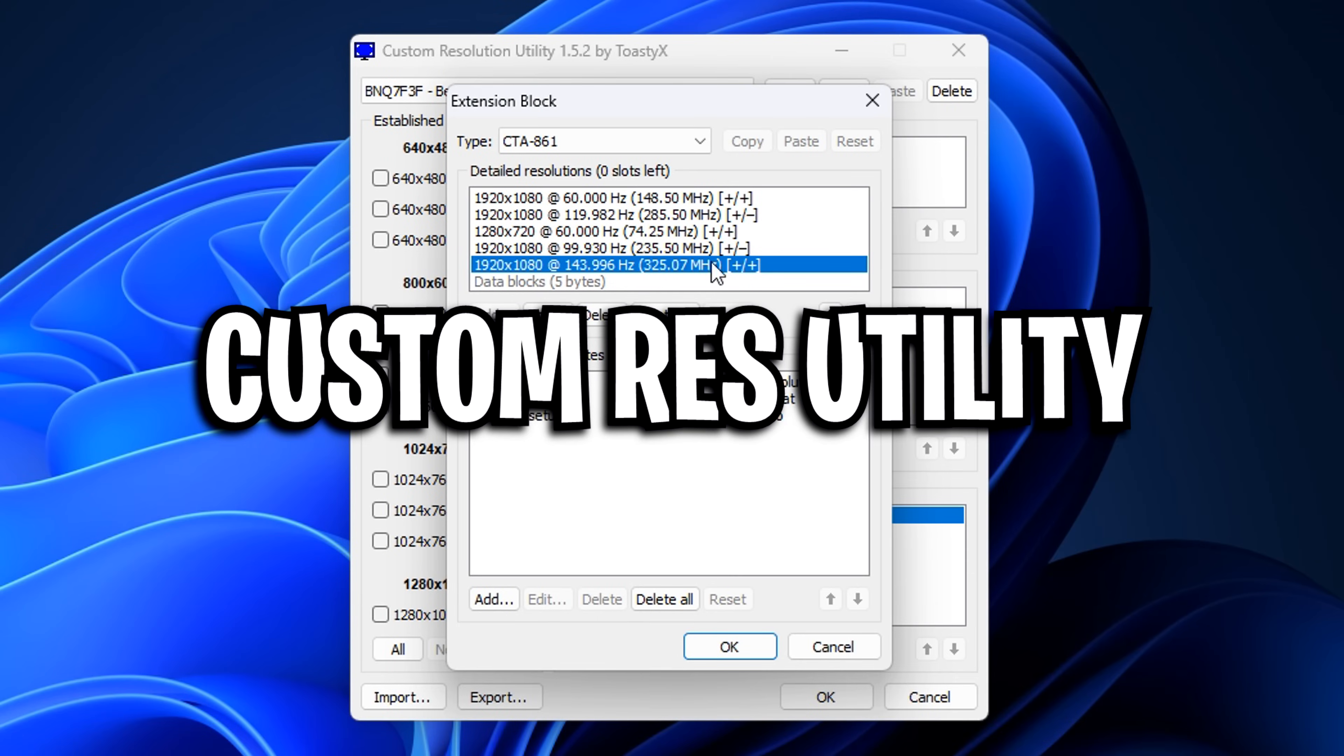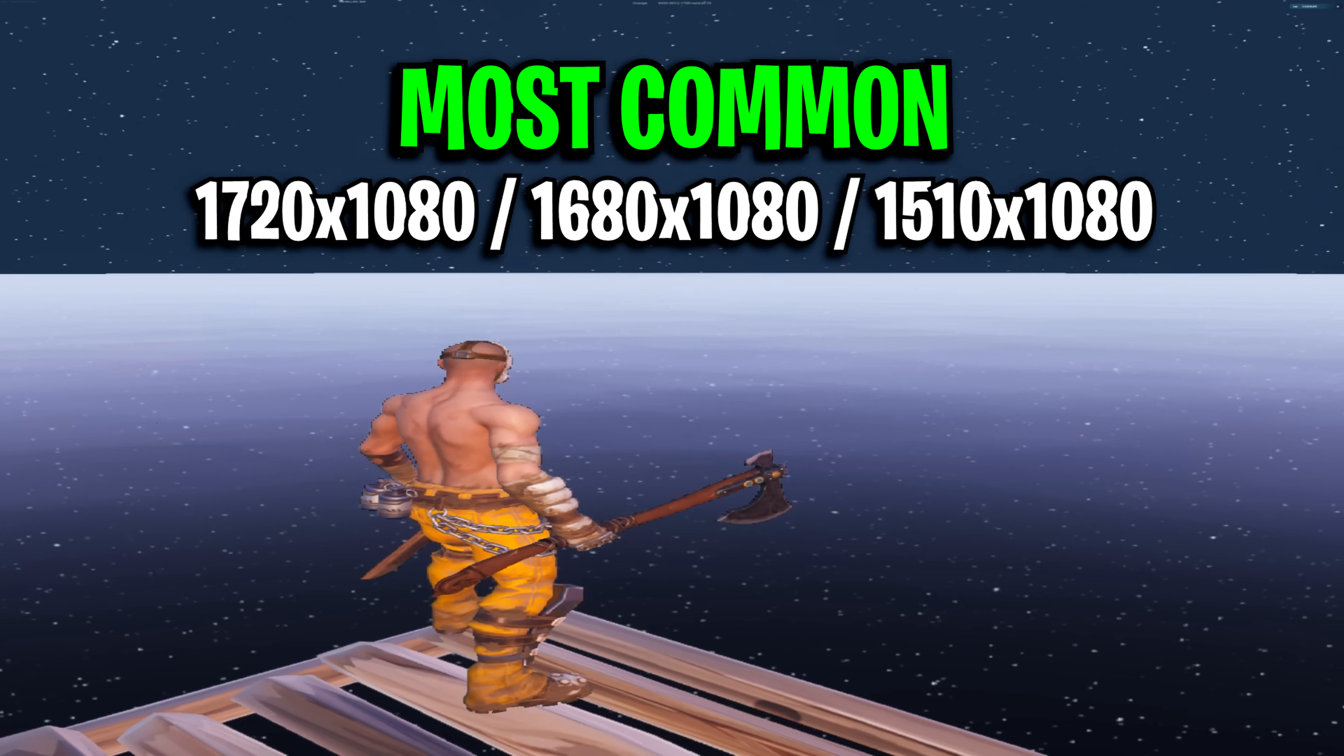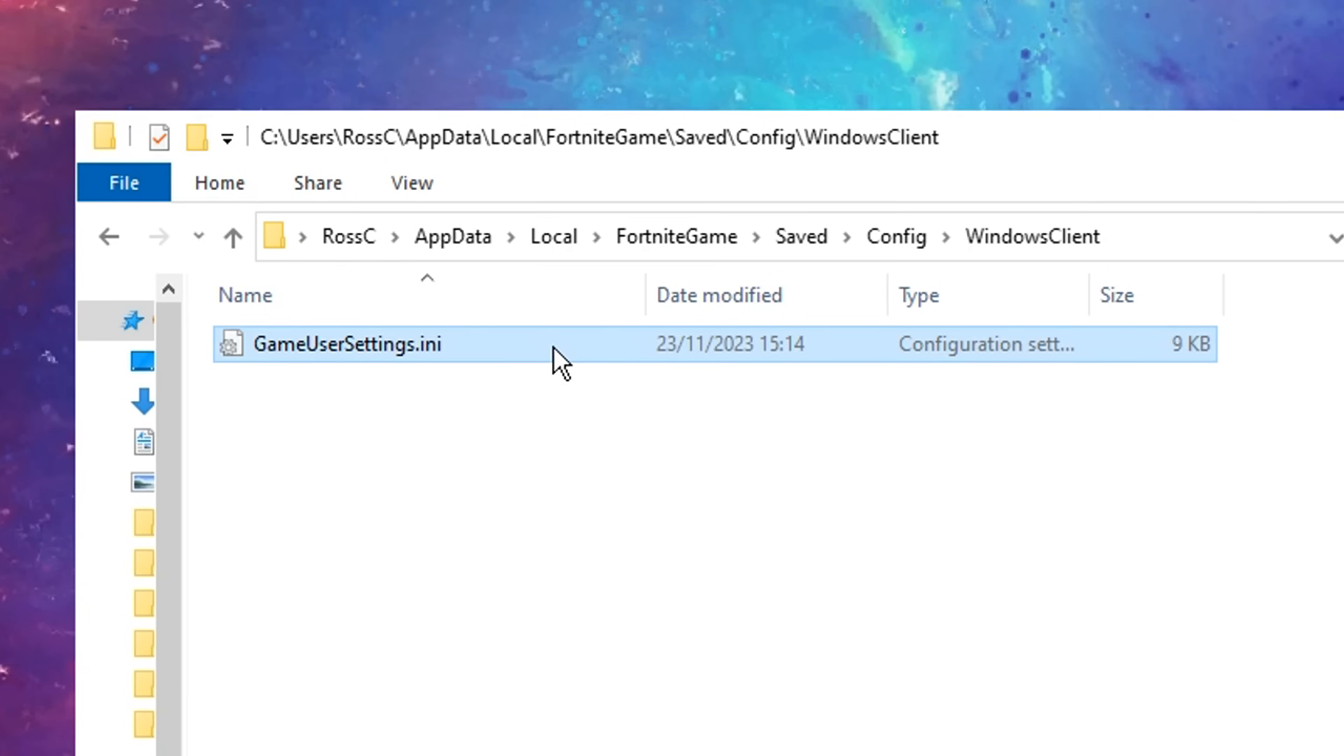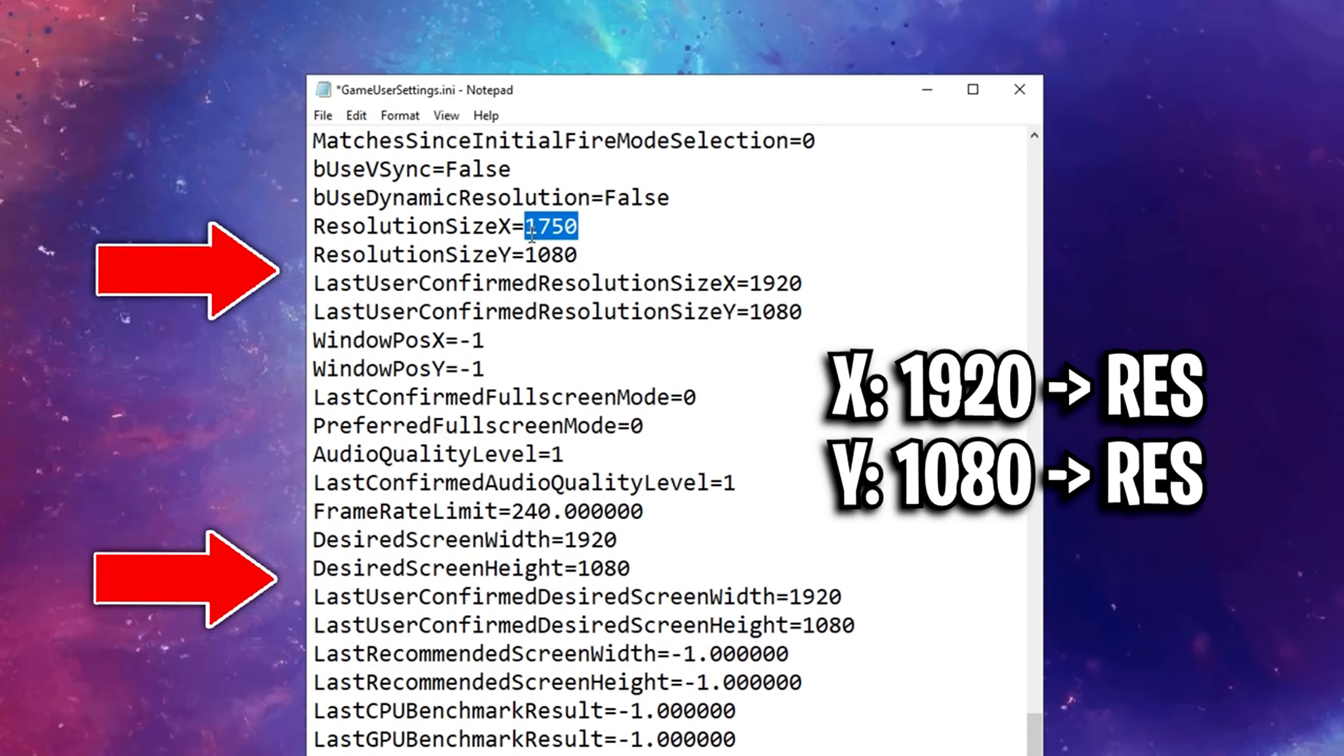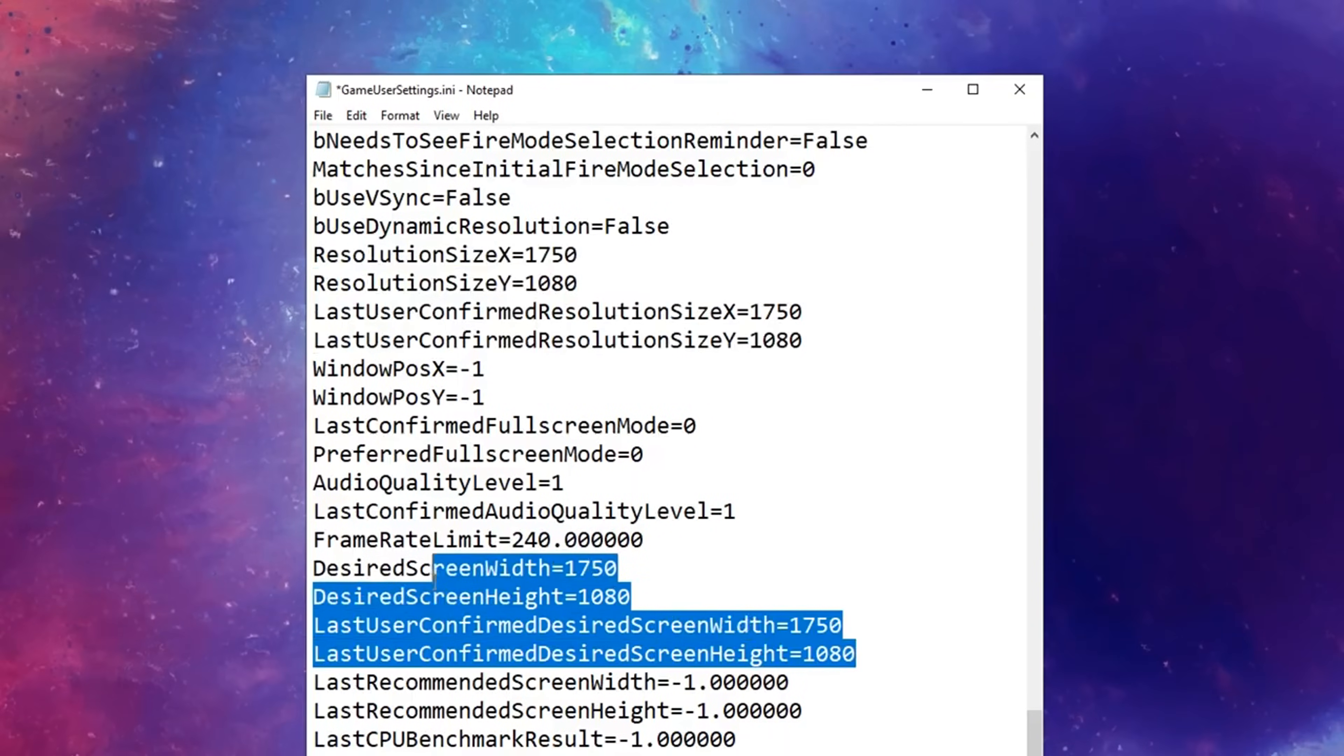Next, Custom Resolution Utility. This, by the way, is the lowest input delay method of setting up a stretched resolution.